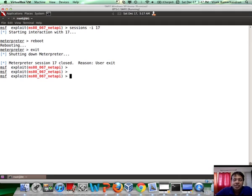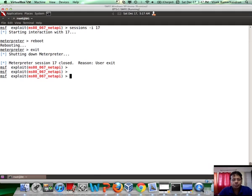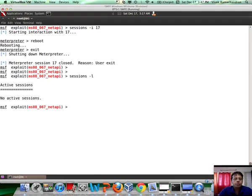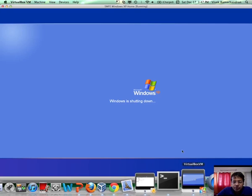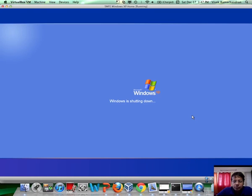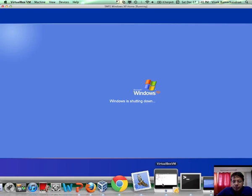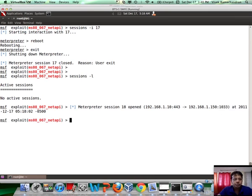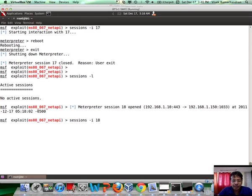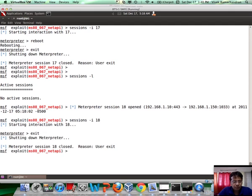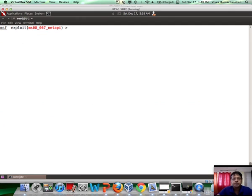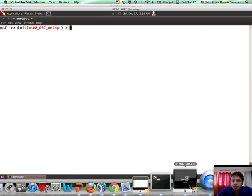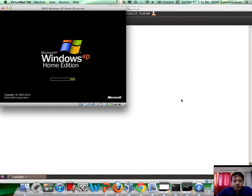And let's see what happens. Persistence, once the system boots, should auto-connect back to us to give us a new session. So, right now, we have no active sessions. Let's see what happens. Windows is shutting down and still shutting down. And now, the system is rebooting once again.